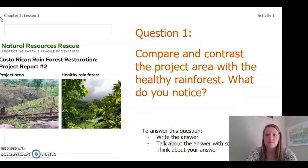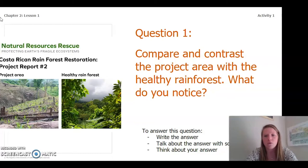Now what I want you to do is compare and contrast the project area with the healthy rainforest. What do you notice? To answer this question you can write the answer in your chapter 2 lesson 1 activity packet, in a notebook, talk about the answer with someone near you, or think about your answer in your head. Pause the video and answer this question.